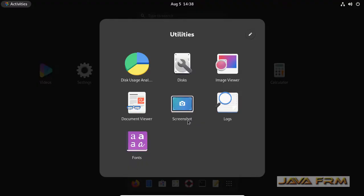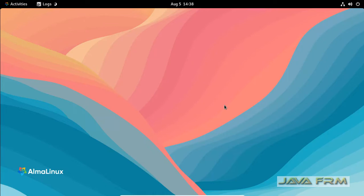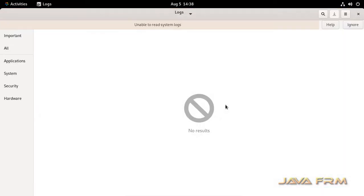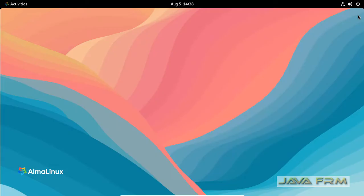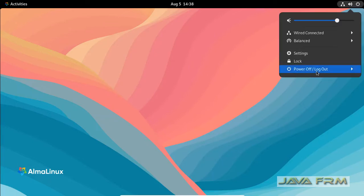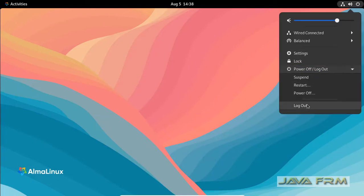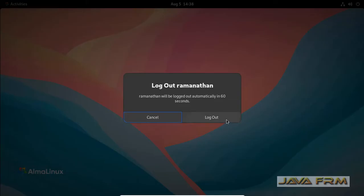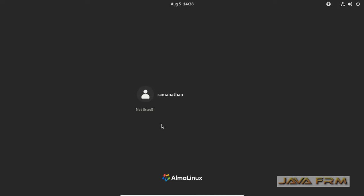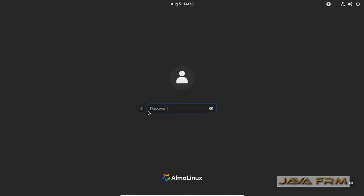So see here why I am logging to root user. Before that I will give you an explanation. There is an application called logs. This logs application will print the system logs. Current user I am unable to view the system logs because it needs some root privileges. So what I am doing is I am going to login as a root user in GUI mode itself.